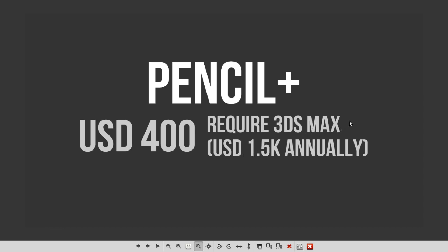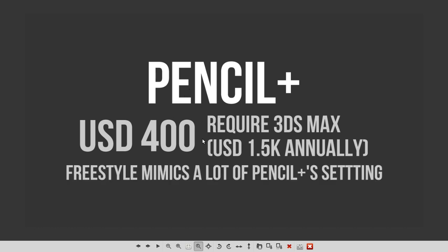Pencil+ is a plugin for 3ds Max. It costs roughly, and 3ds Max will require you roughly $1.5k annually for renewal license. If you consider doing 3D line art using Pencil+, it's a bit costly, but Freestyle works almost the same.